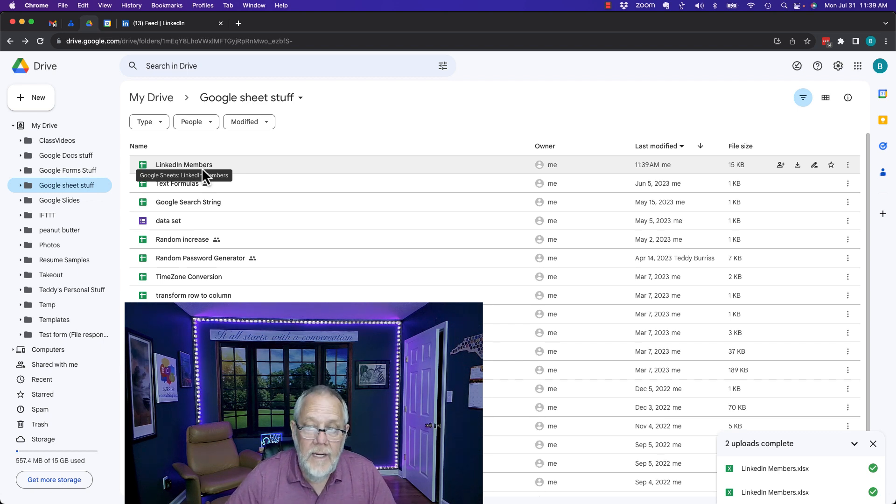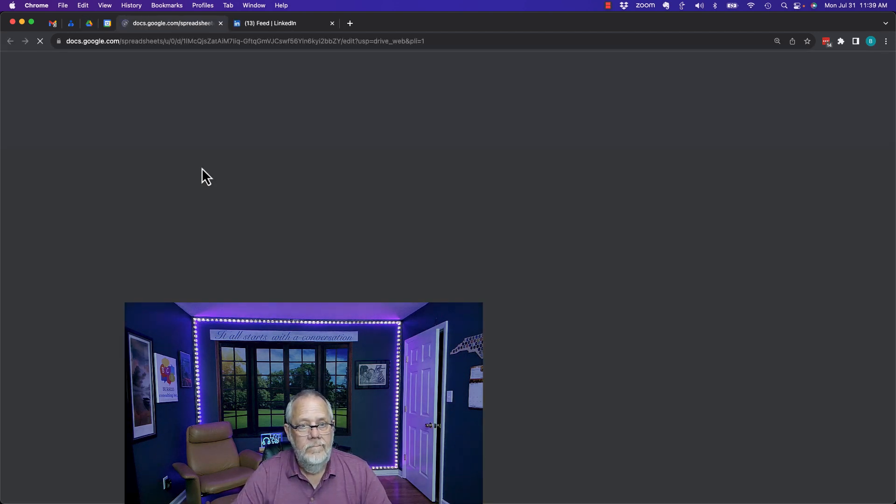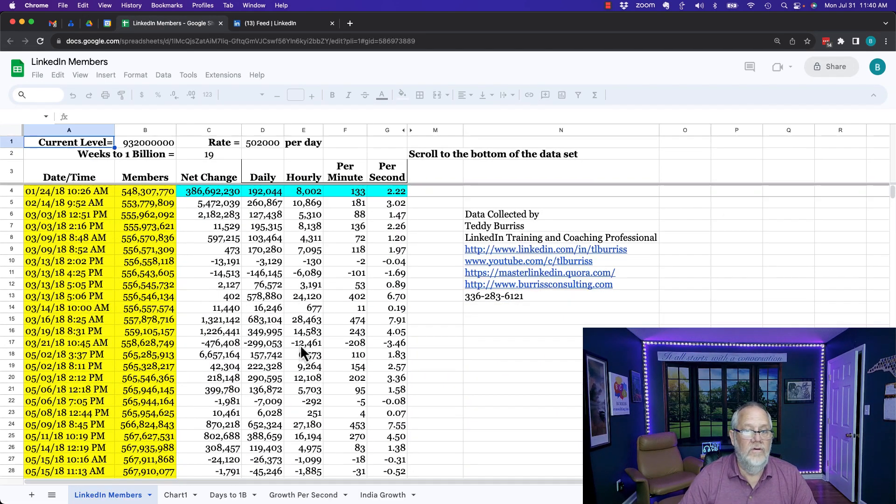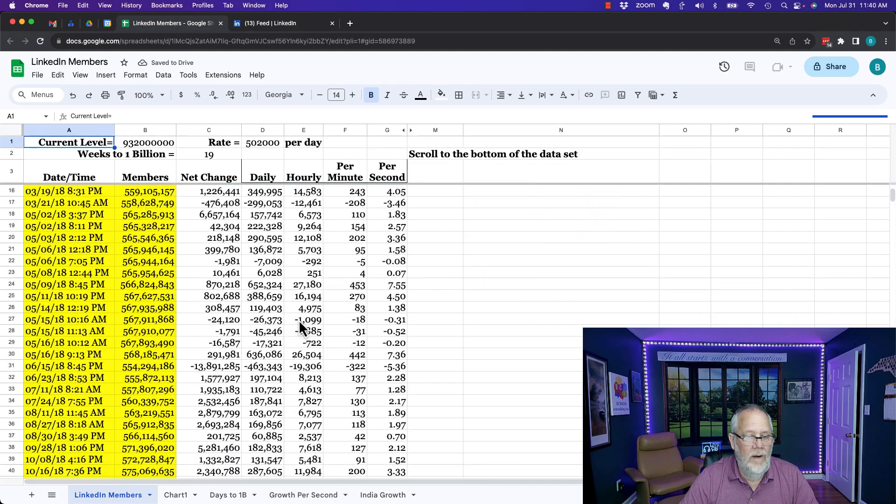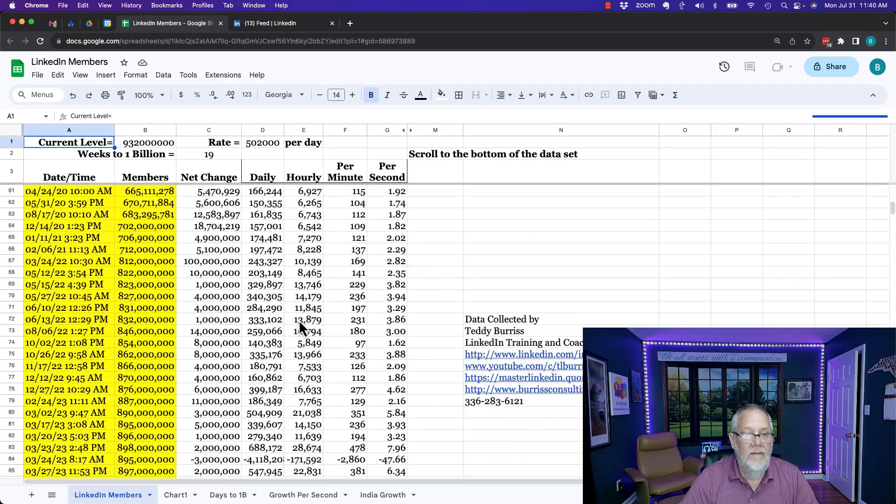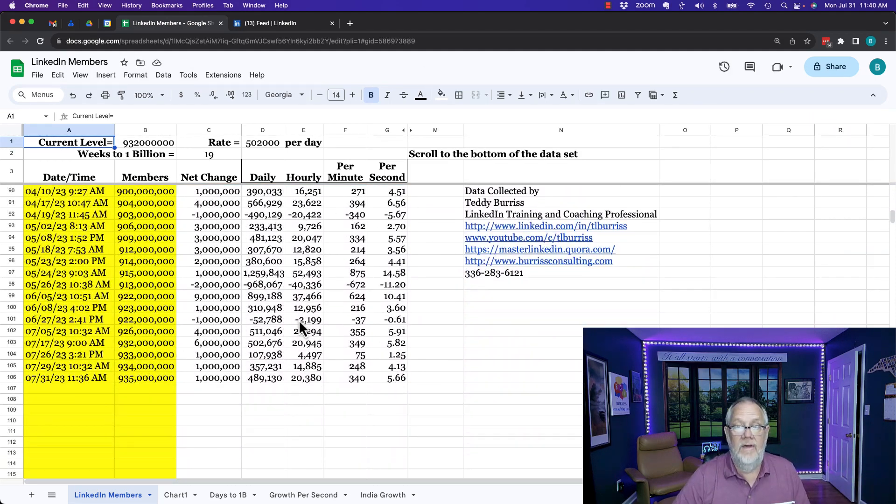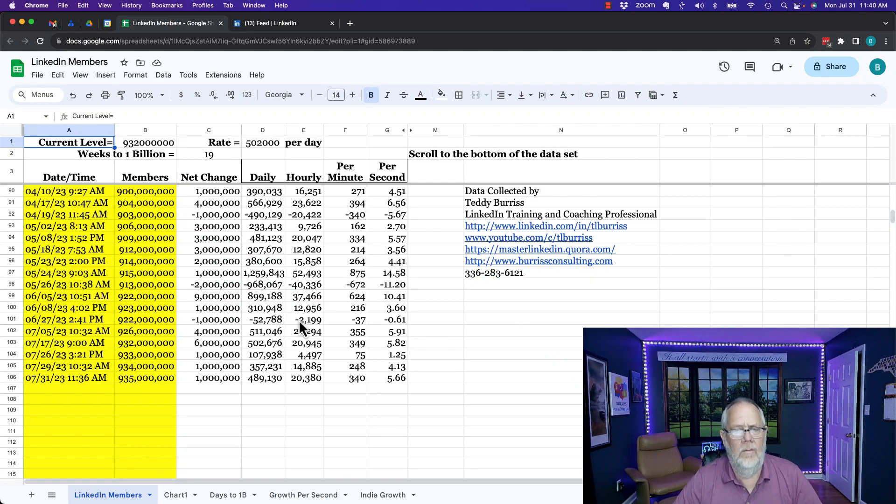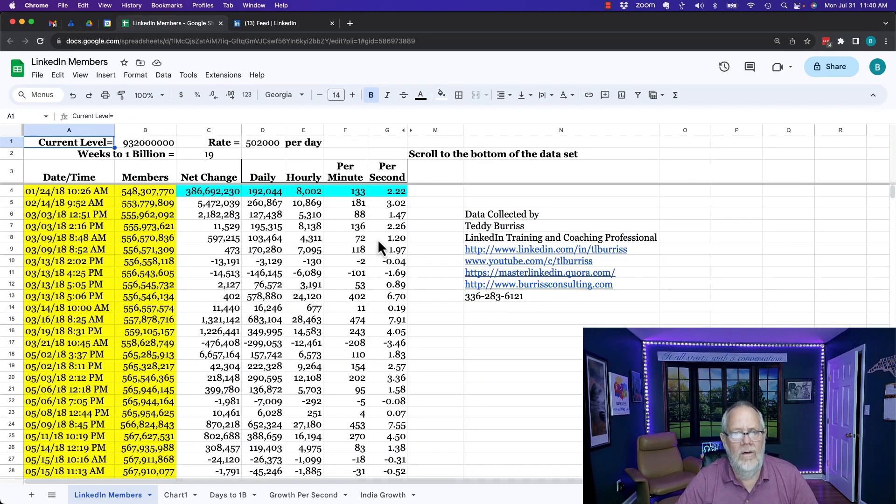If I double click on that you'll see here's the Google sheet that it uploaded and all the data that I had previously in the Excel spreadsheet is all right here. Pretty much formatted exactly how it was in Excel.